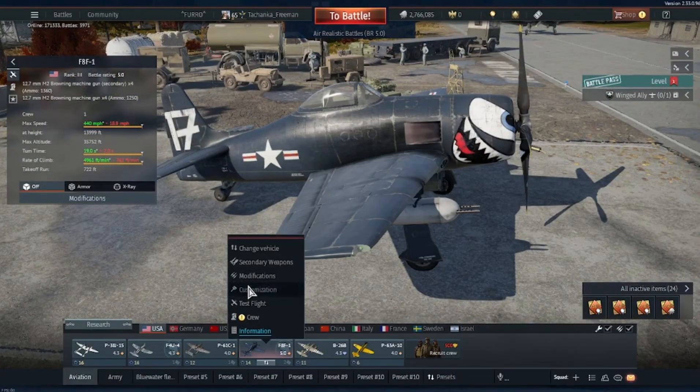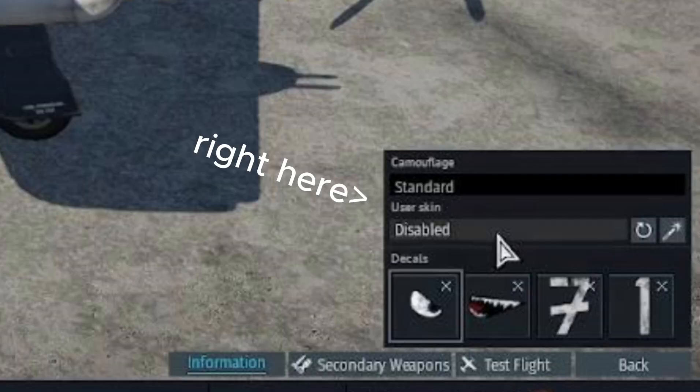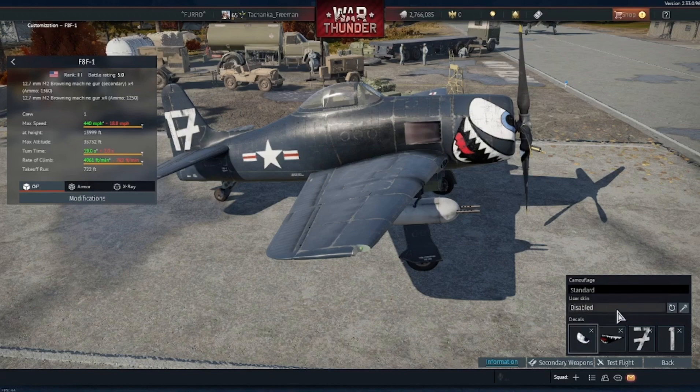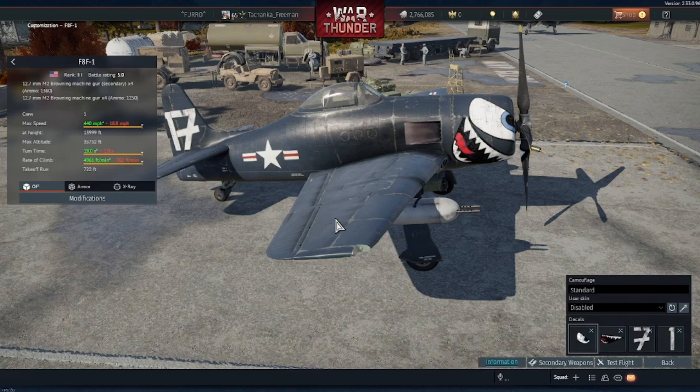Now that you have reached the option, you will need to find the user skin option which is right under camouflage. When you click on it, you will make a copy file of your aircraft's texture in the files, which I will show you how to access.